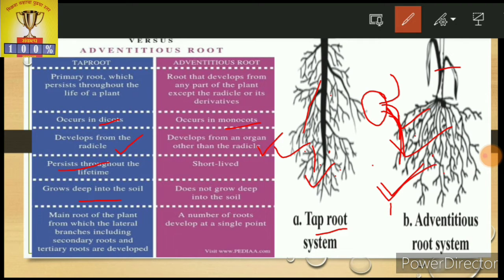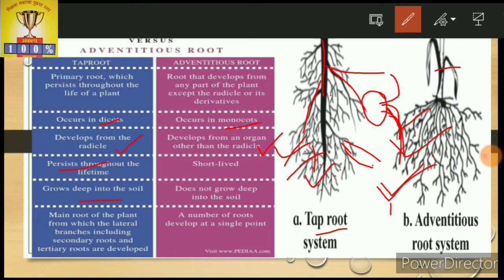The adventitious root is also called the fibrous root. These do not go very deep into the soil. The tap root produces a primary root, secondary root, and tertiary root branches through the primary root. In case of the adventitious root, these types of primary, secondary, and tertiary roots are not produced — all roots arise from a single point.